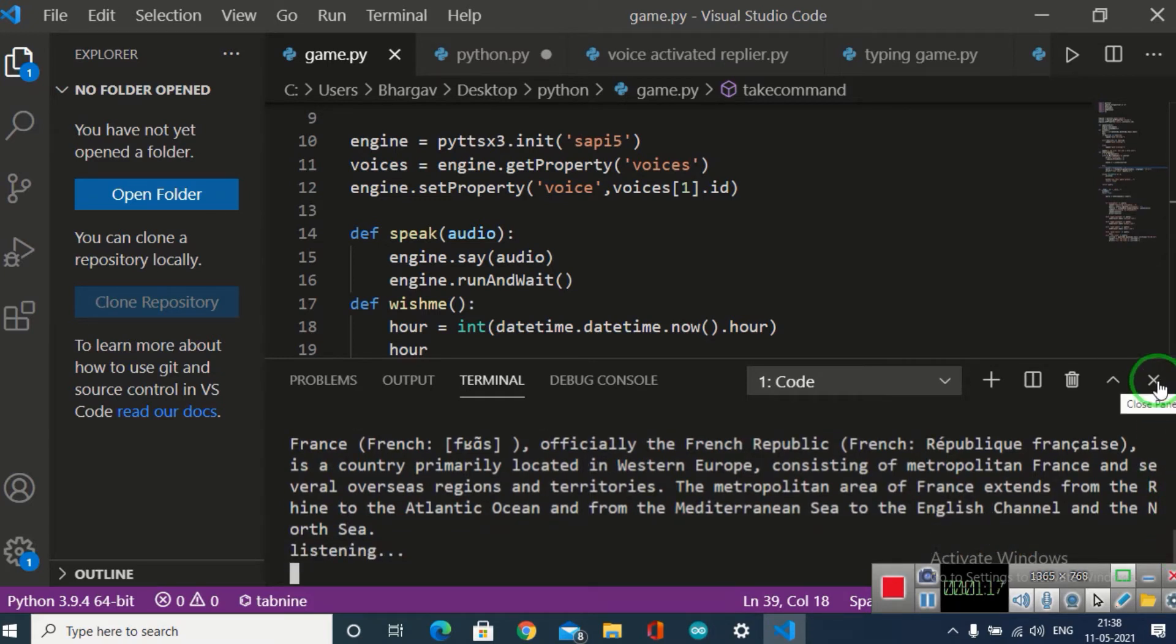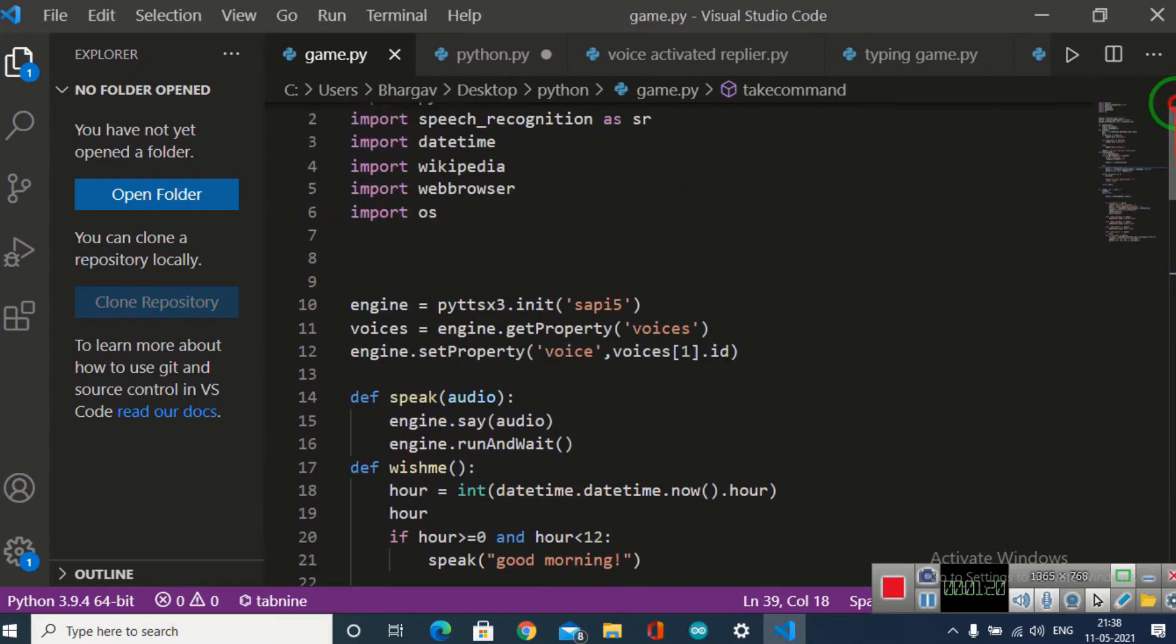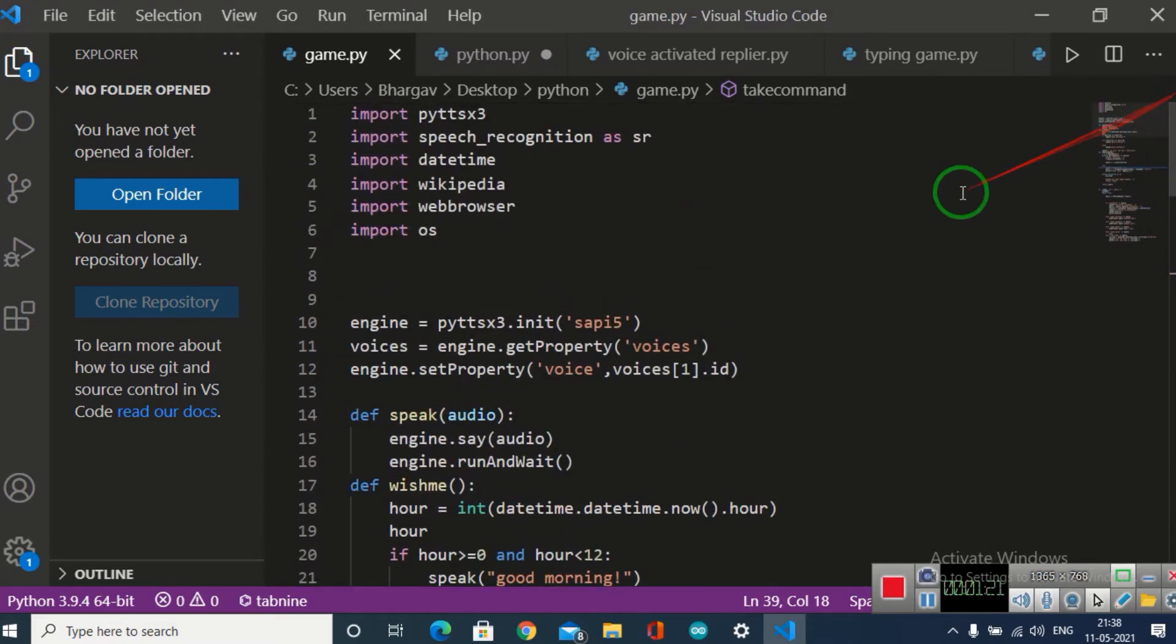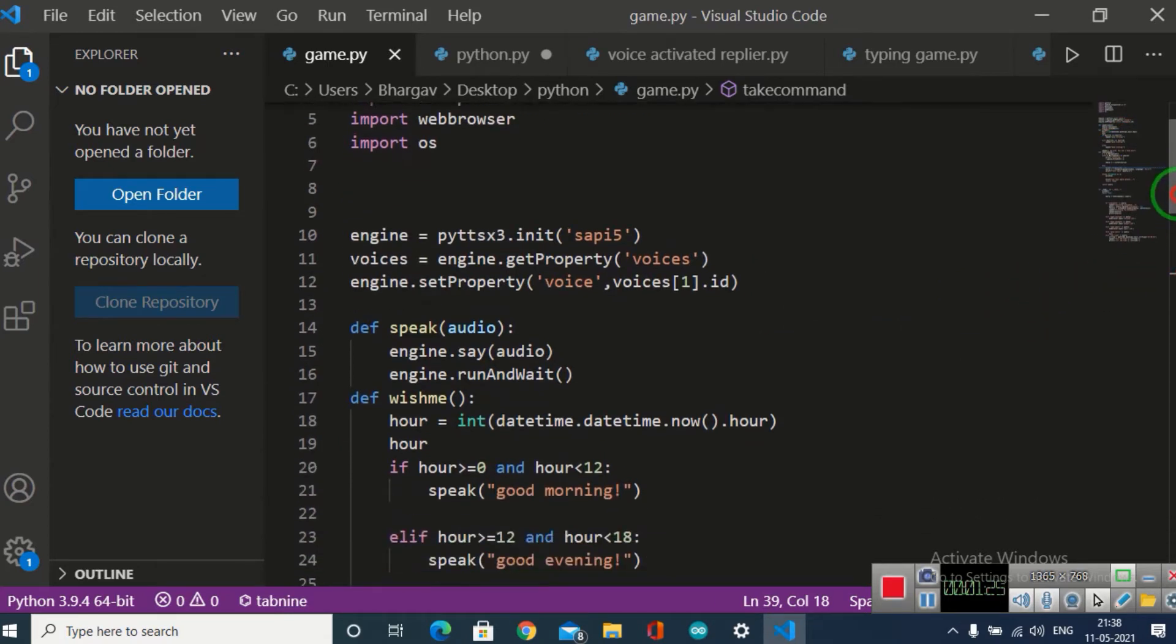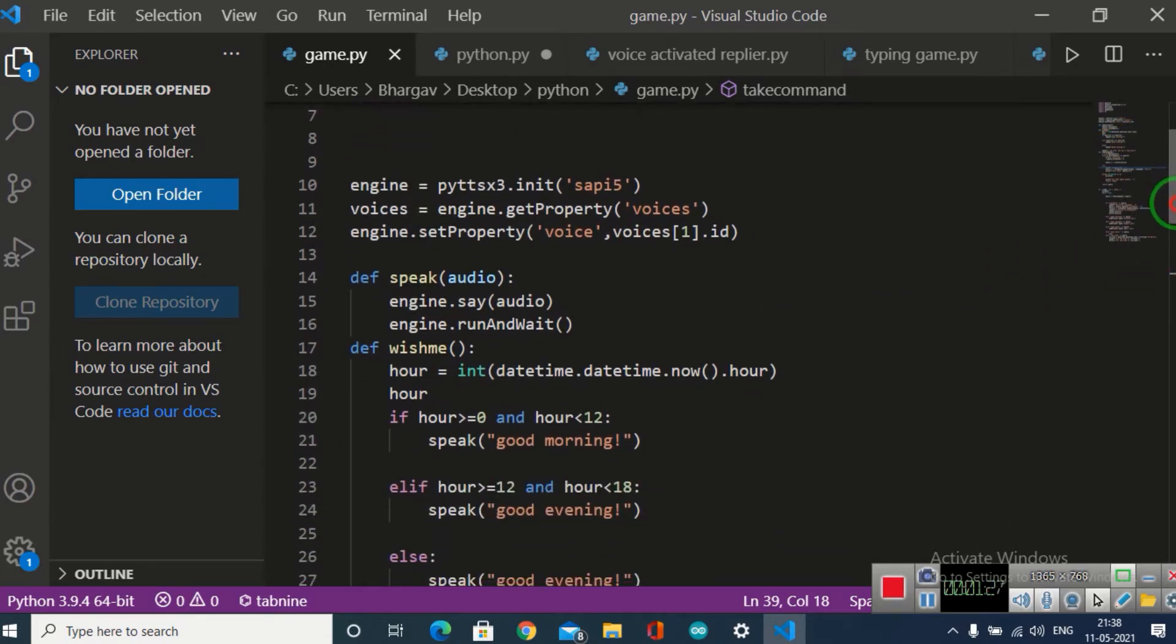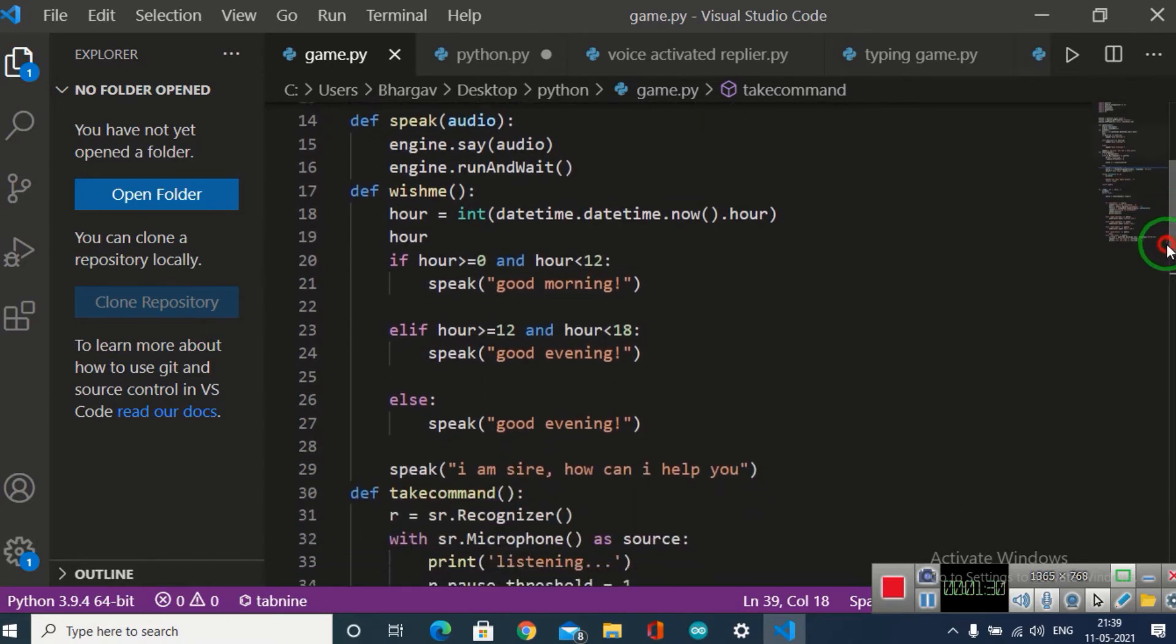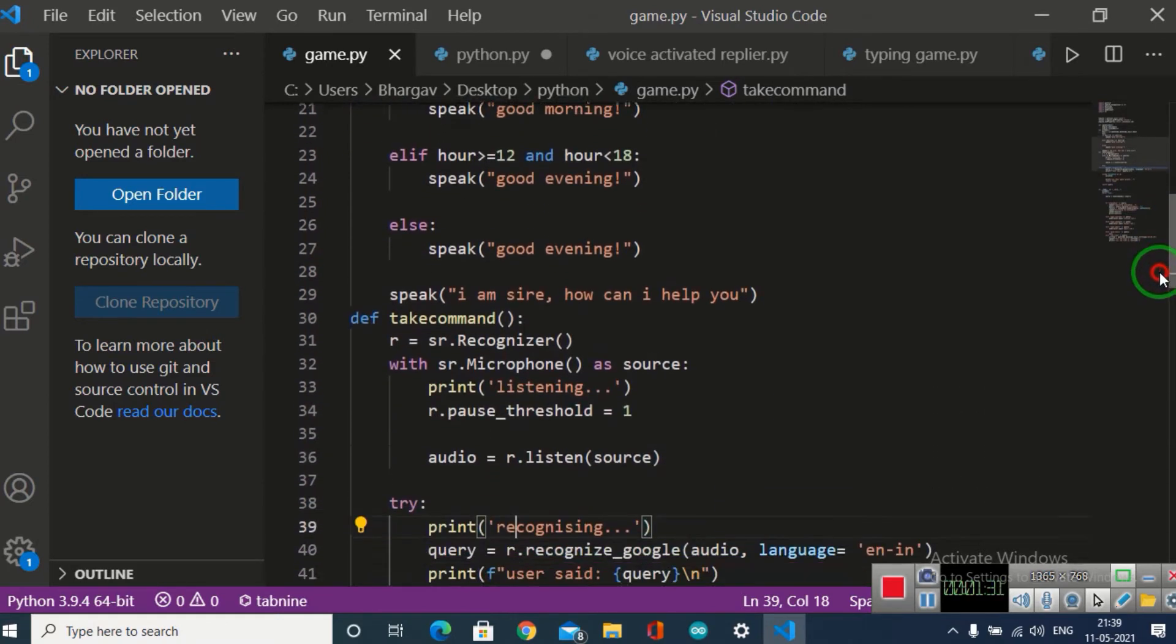First, I imported many modules, then I made a speak function and a wish me function which will wish me according to the time of day. Then I made a take command function.